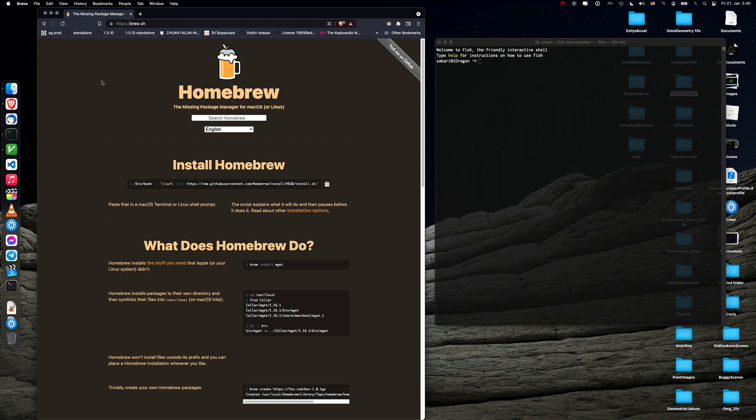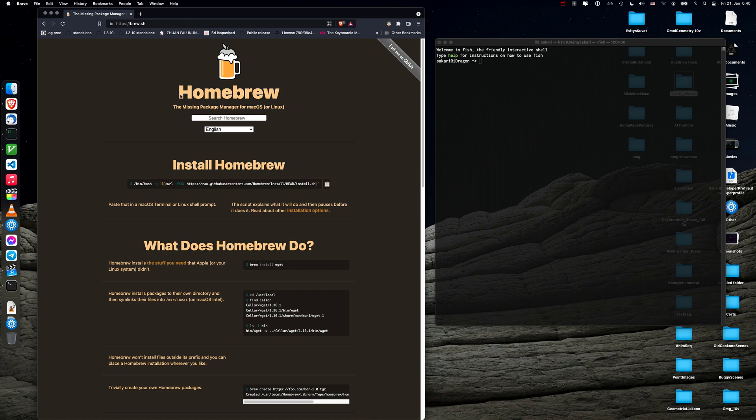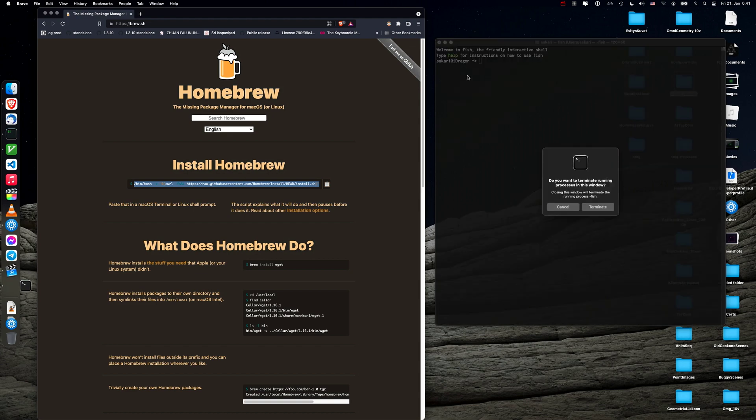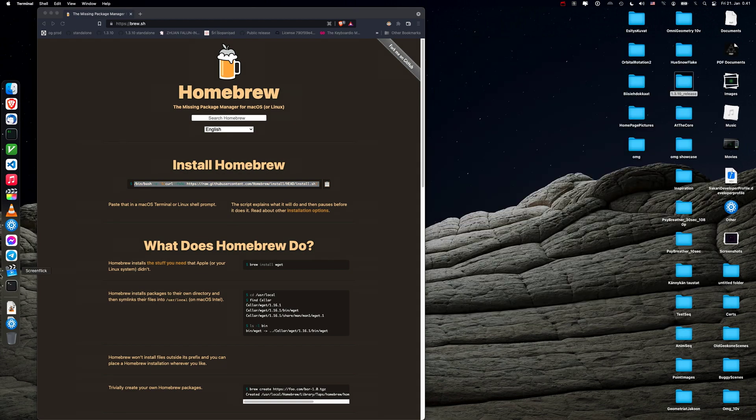Here I have the Homebrew home page open. It's brew.sh and installing Homebrew is very easy. You just go to the home page here and you copy this command which will then install Homebrew. The only thing you have to do is to open a terminal window.